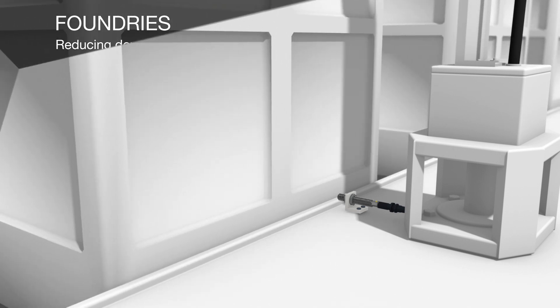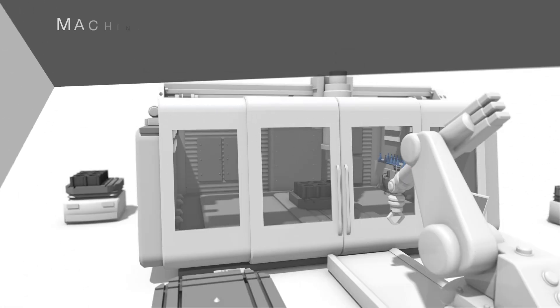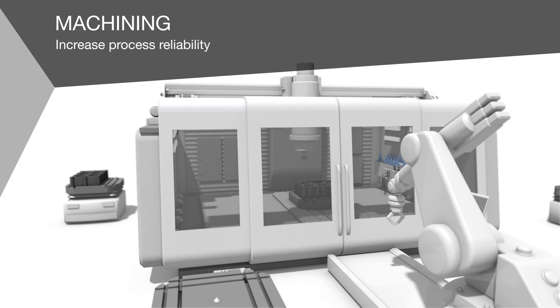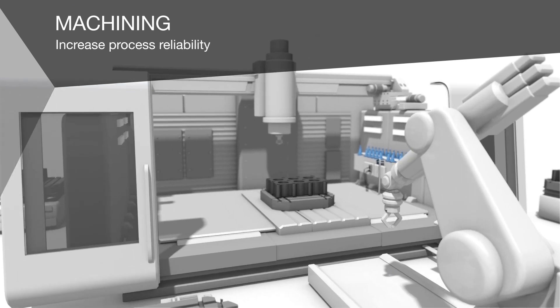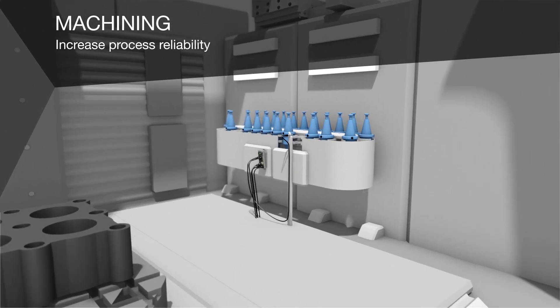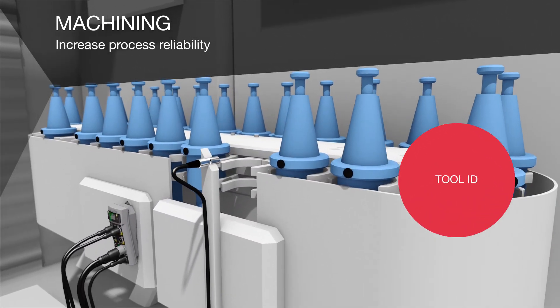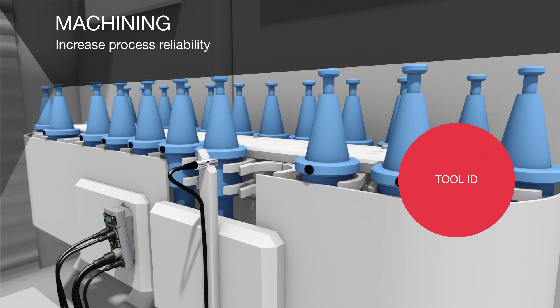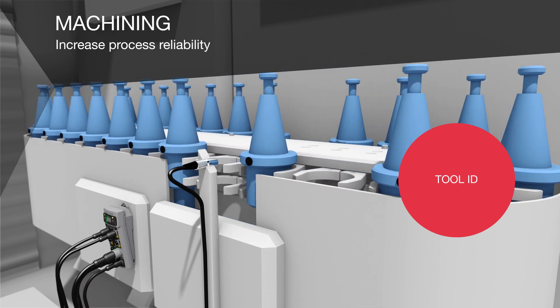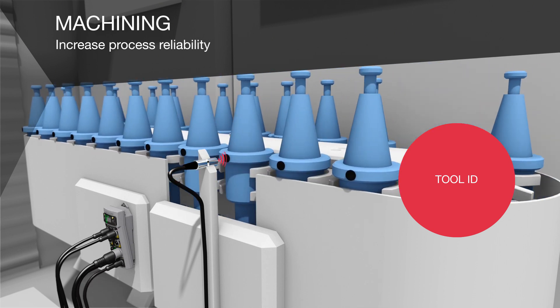When it comes to the machining process, reliability plays an important role. Cutting tools are frequently changed. With Balluff Tool ID, they can be optimally managed and utilized—meaning minimal scrap, higher machine availability, and less inventory.